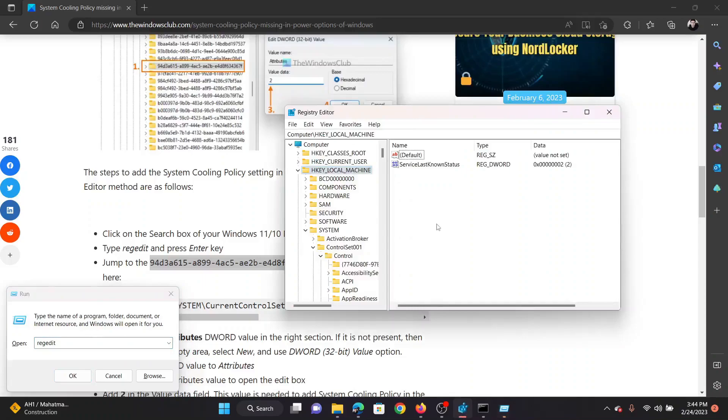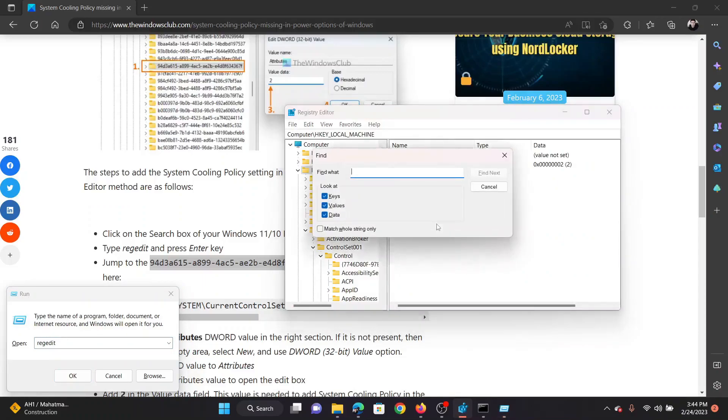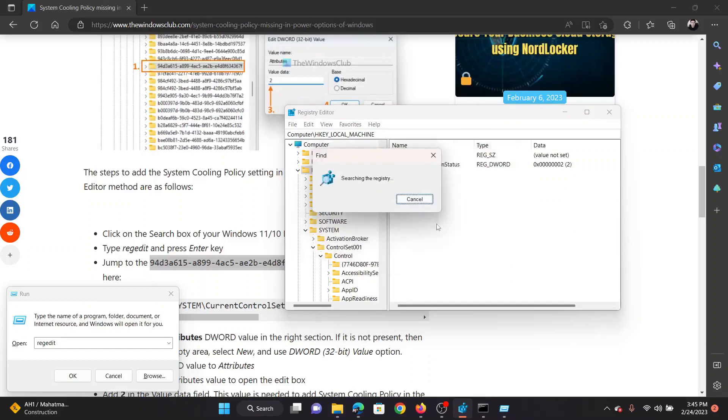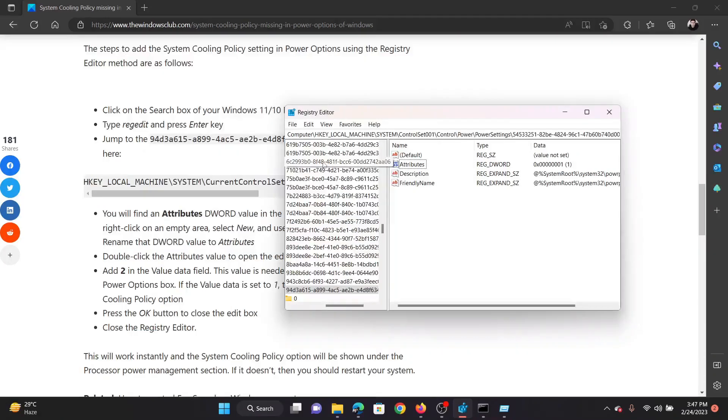Now in the Registry Editor window, press the Control key and F to open the Find option and paste the key here. Hit Enter. It will start searching the registry. It will need a few seconds for this.